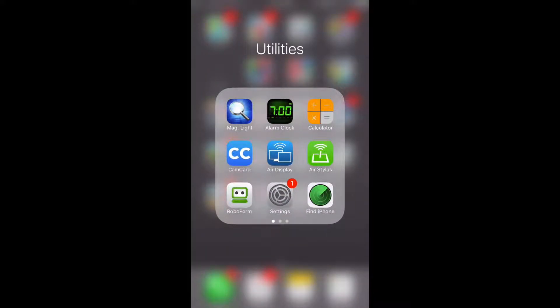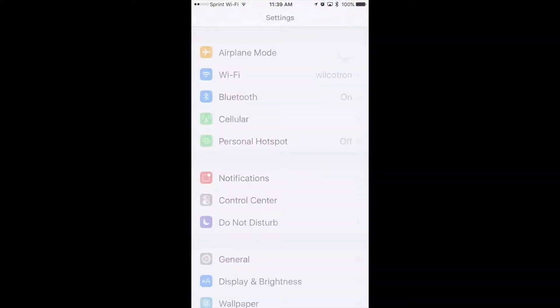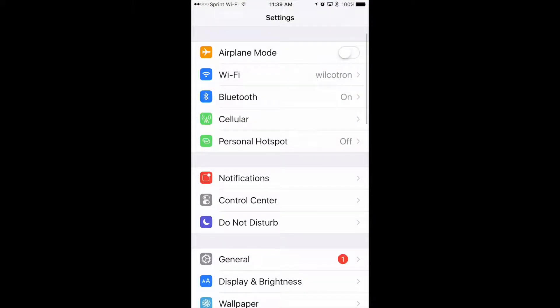First thing you're going to do is find your settings and you'll see the little red dot, red circle, click on that.